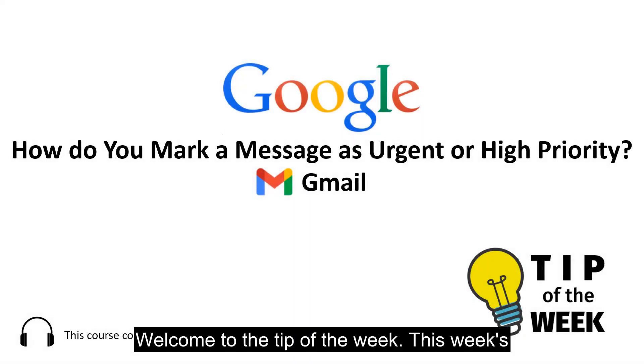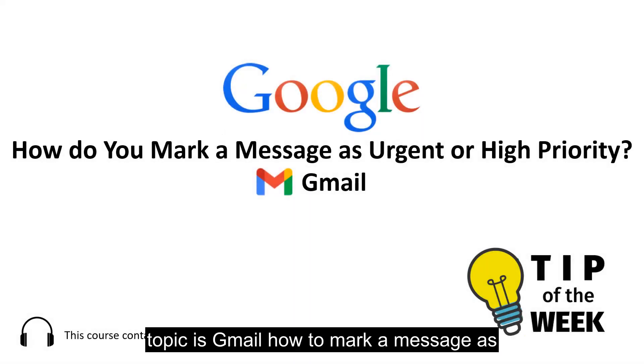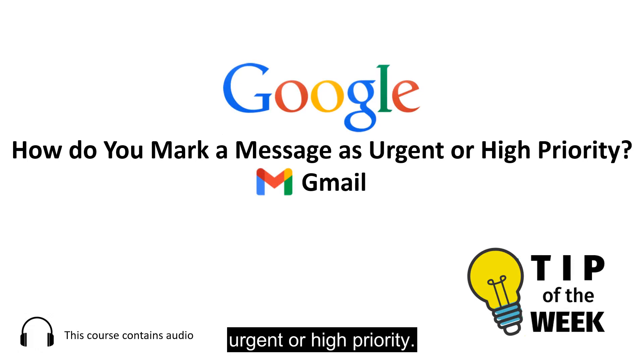Welcome to the tip of the week. This week's topic is Gmail, how to mark a message as urgent or high priority.